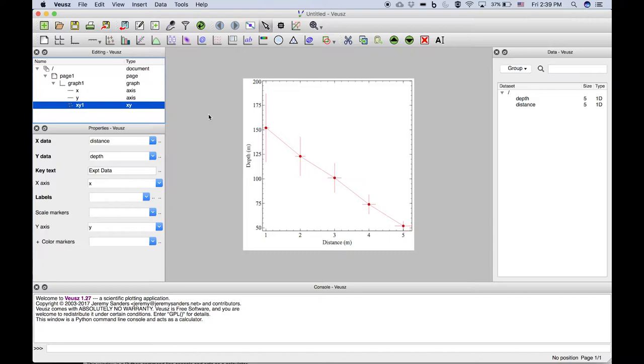The previous video showed how to generate a scatter plot with error bars from a data set that we entered manually. To add a fit is actually very straightforward.